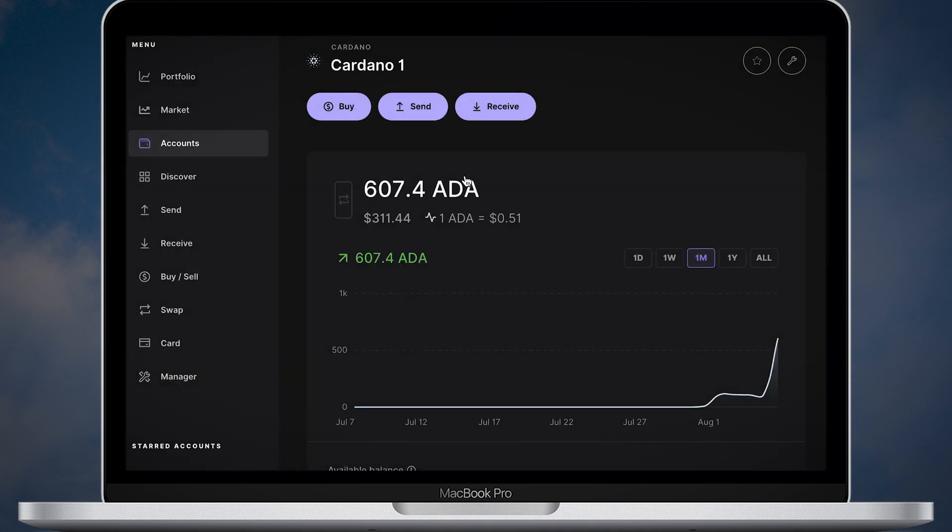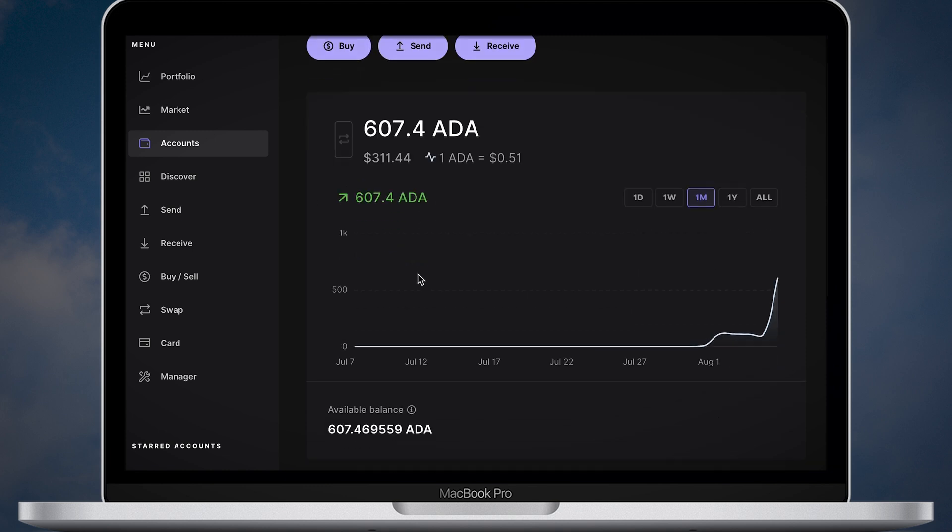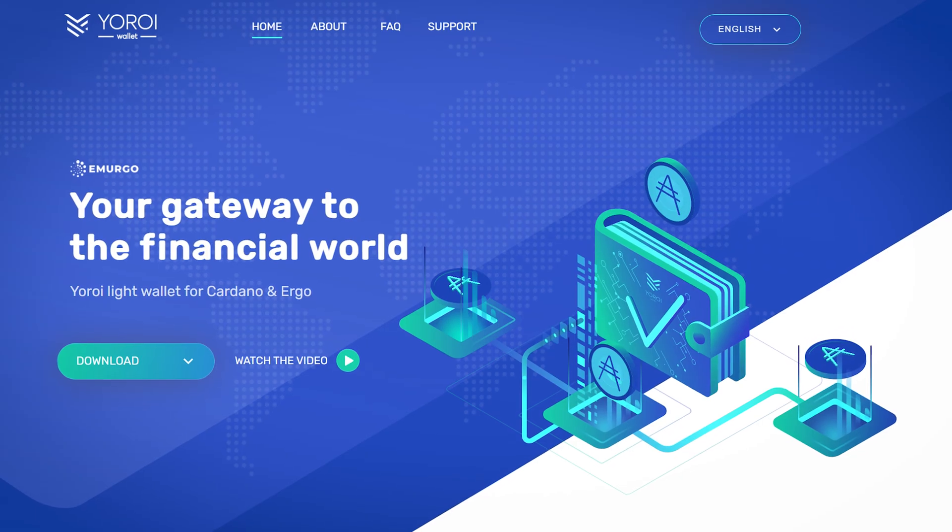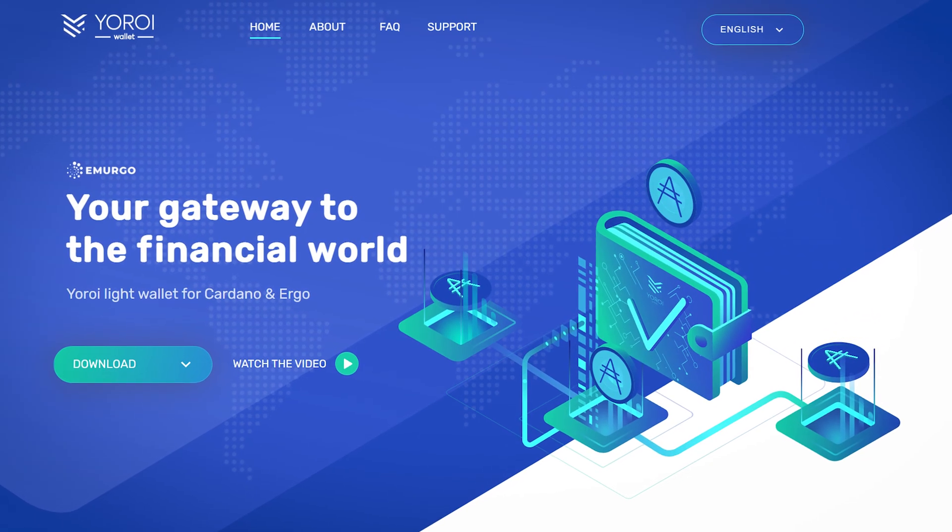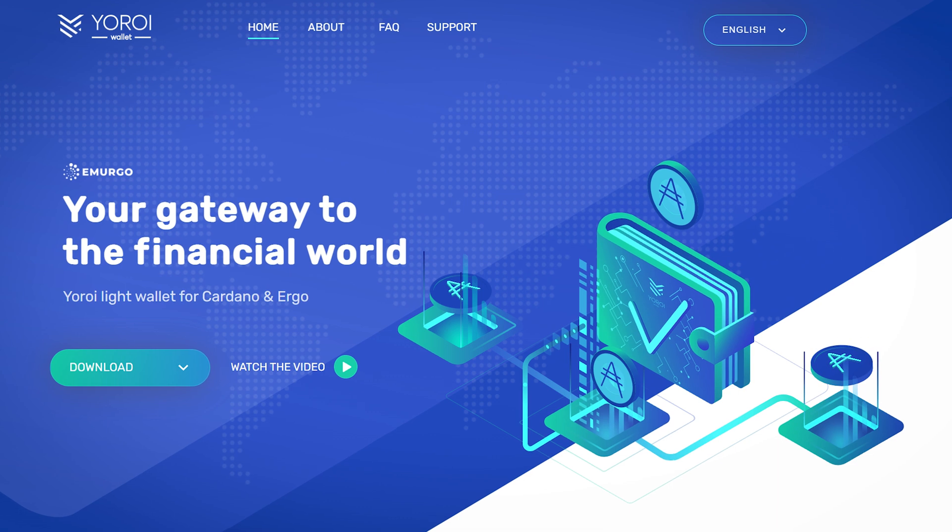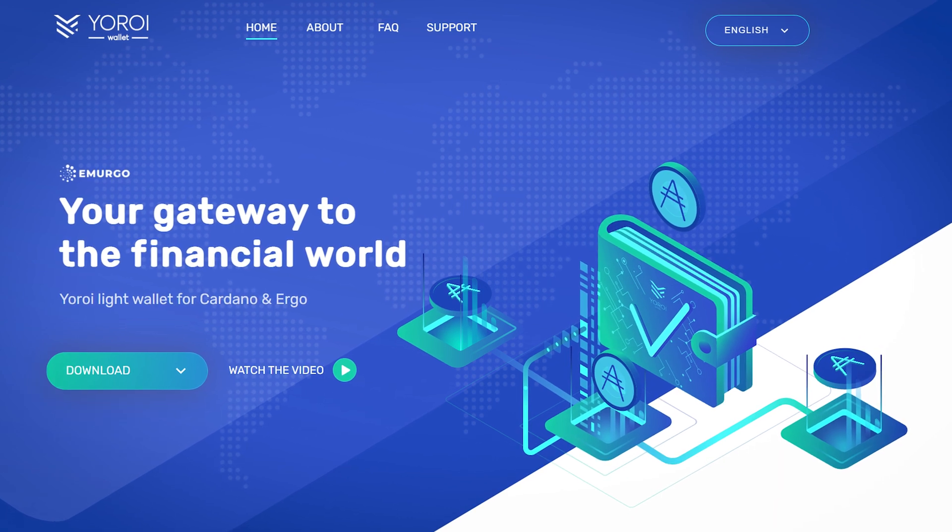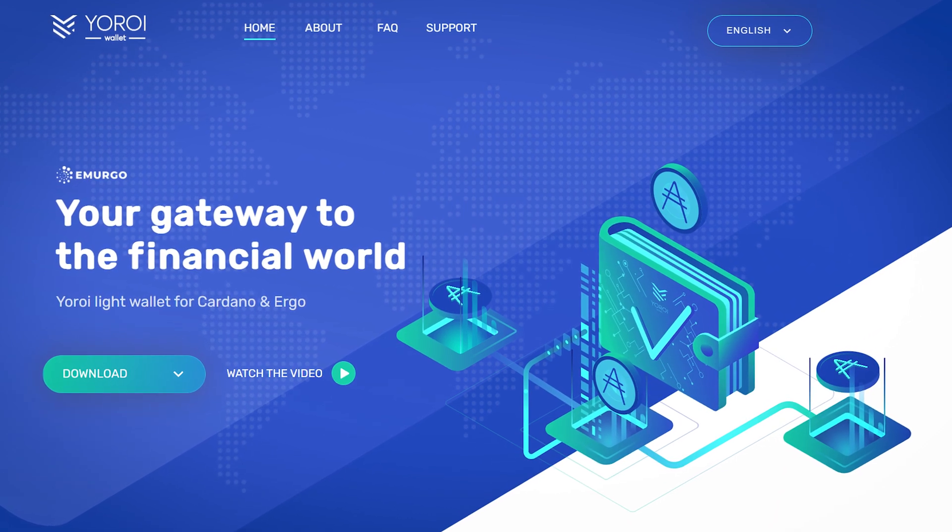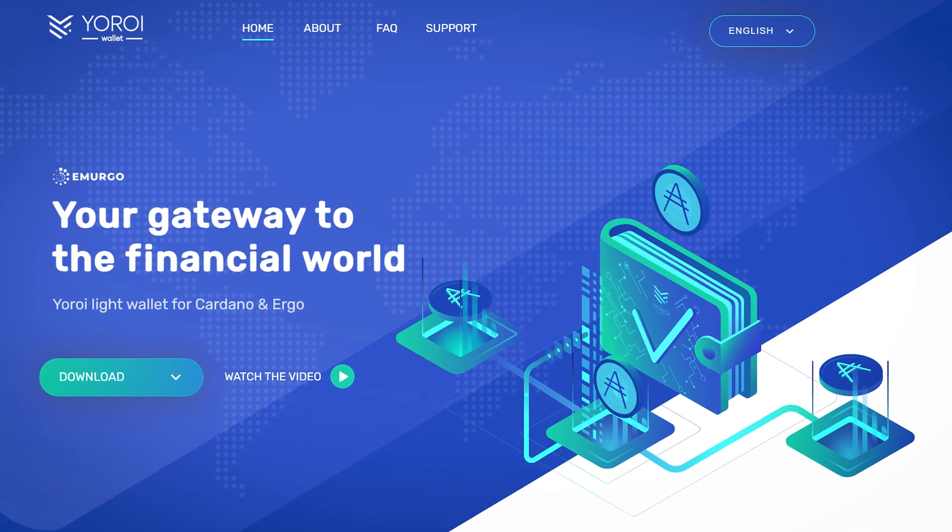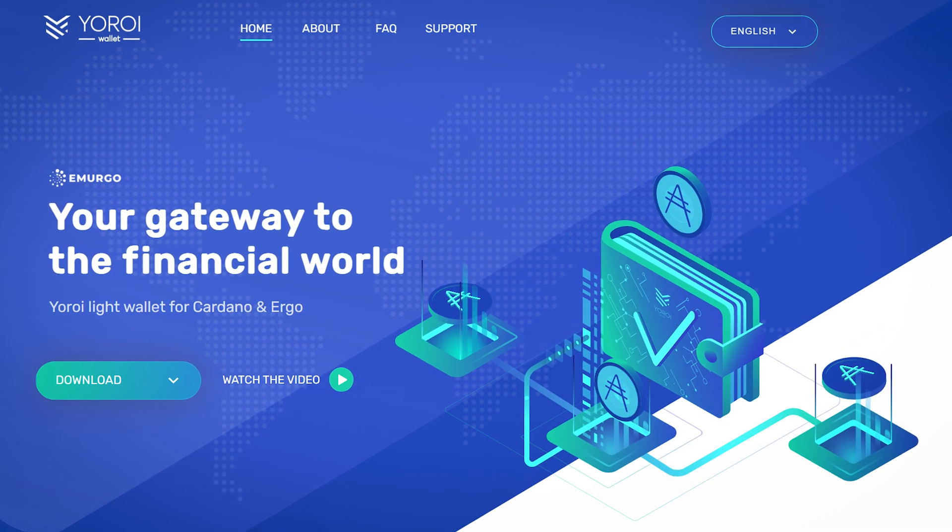Once your Cardano coins are deposited, you'll need to download a third party wallet called Yoroi. We will be using Yoroi simply because the Ledger Live application doesn't have any staking solutions for ADA yet.